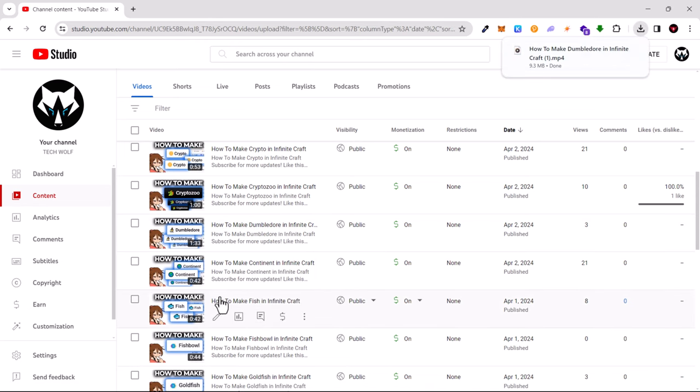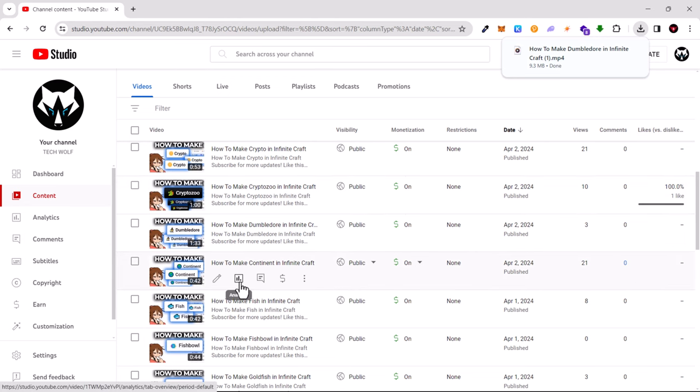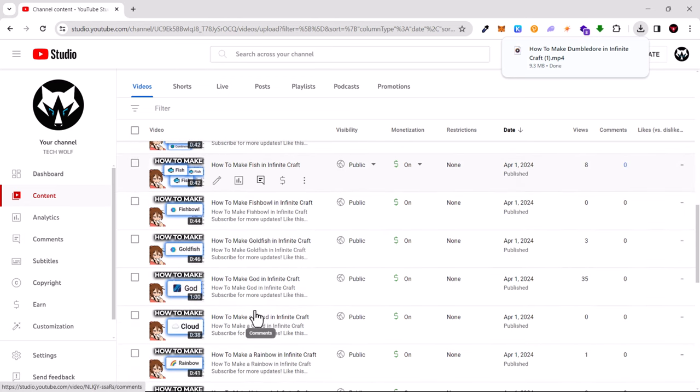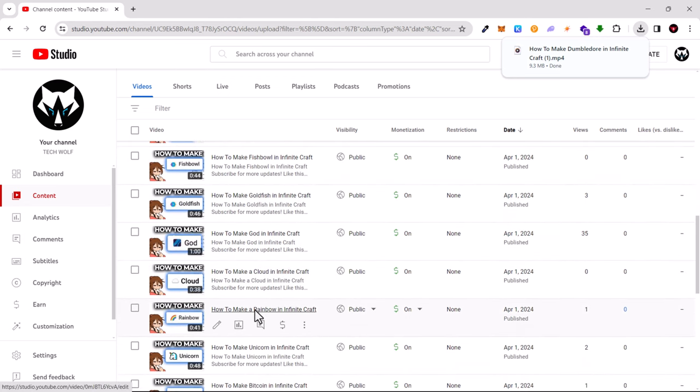If you click on it, you will download that video to your downloads folder. This way you can download any of your YouTube videos.